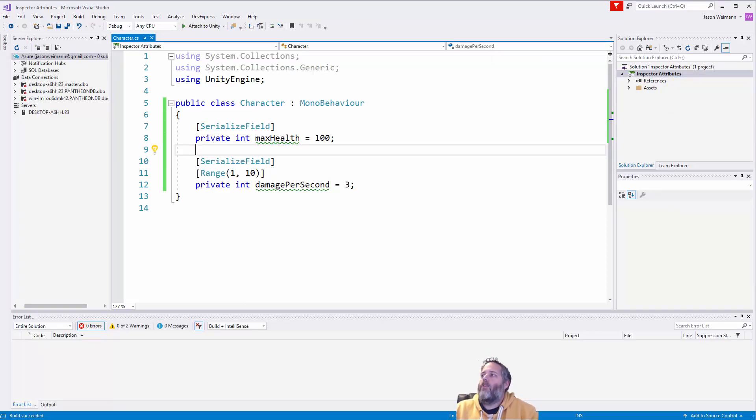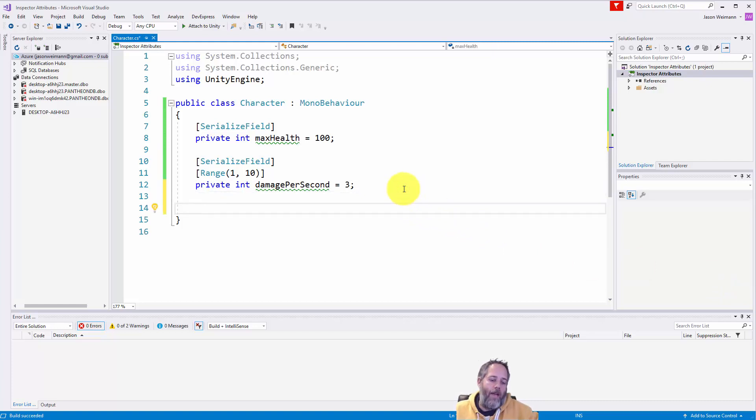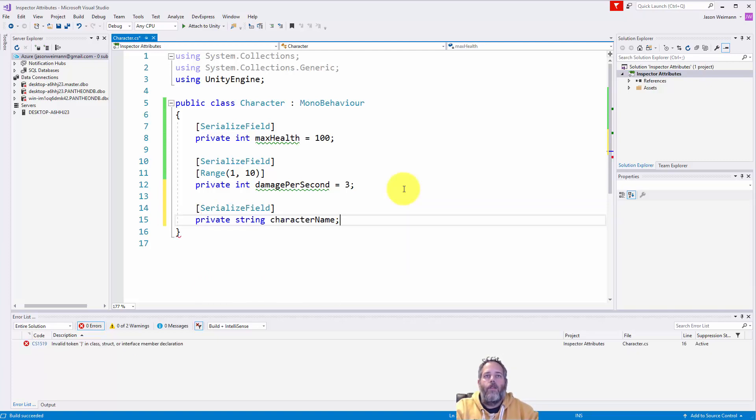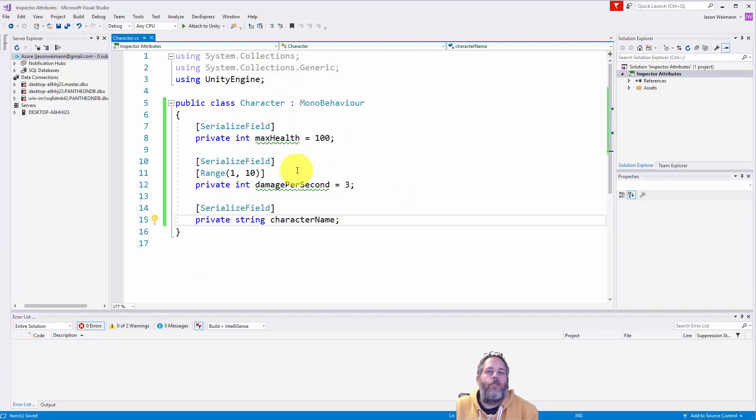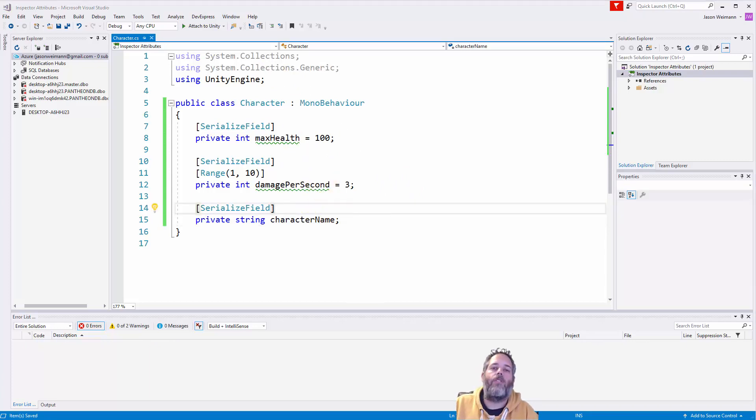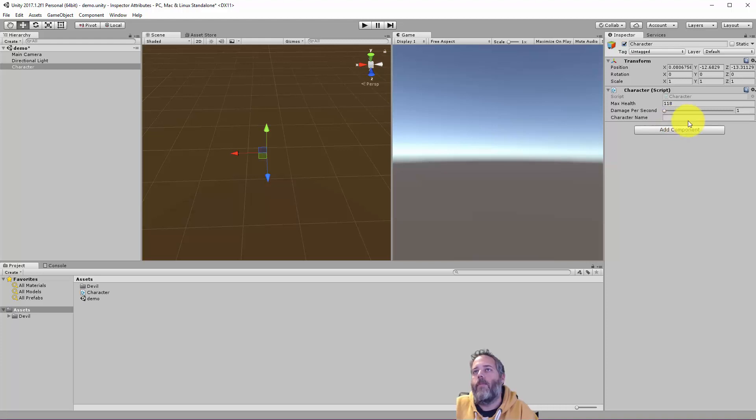Now, let's go on to some text-based ones. So maybe I've got a name field, right? Let's add a serialized field, private string. Let's call it character name just to keep it separate from the game object name. And then maybe, let's take a look at that real quick. Let's jump over to the editor, you know, see, we just have a text field for the name.